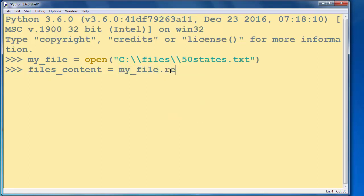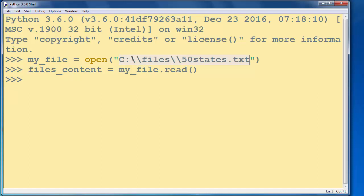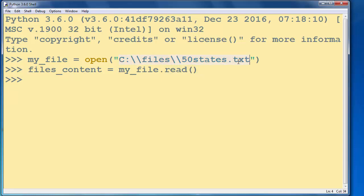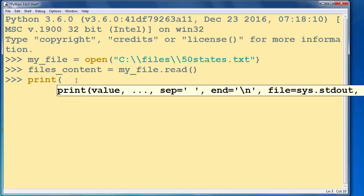So everything what we have inside this file is now stored here, because after calling the read method, all text from here is stored here. And now we can just print our files_content.